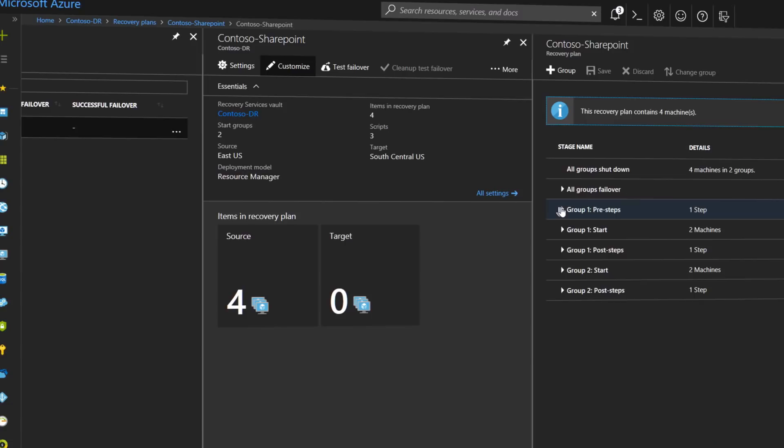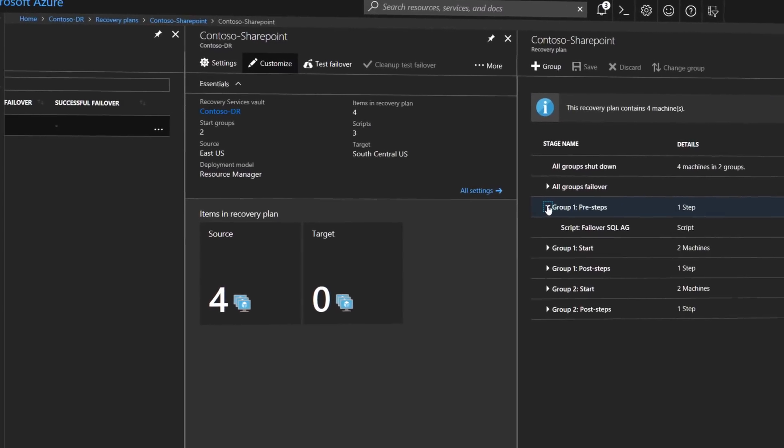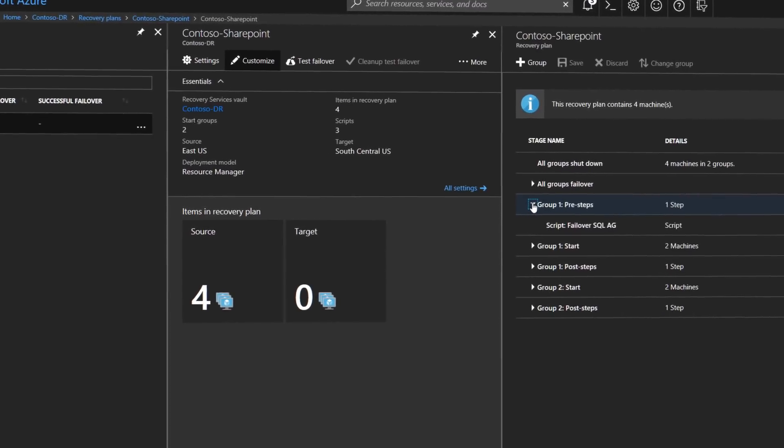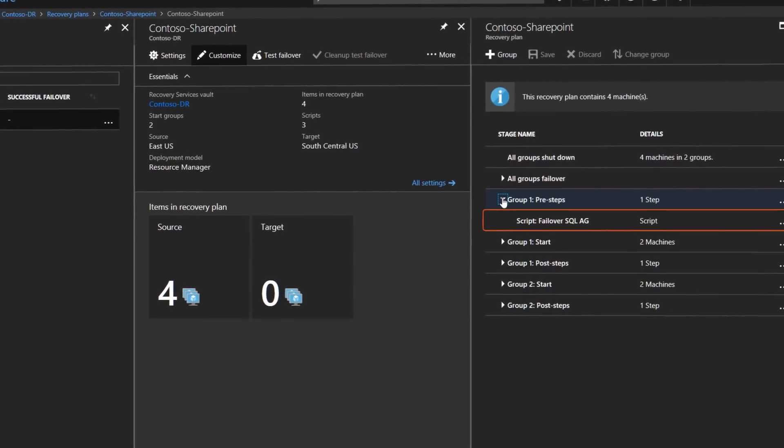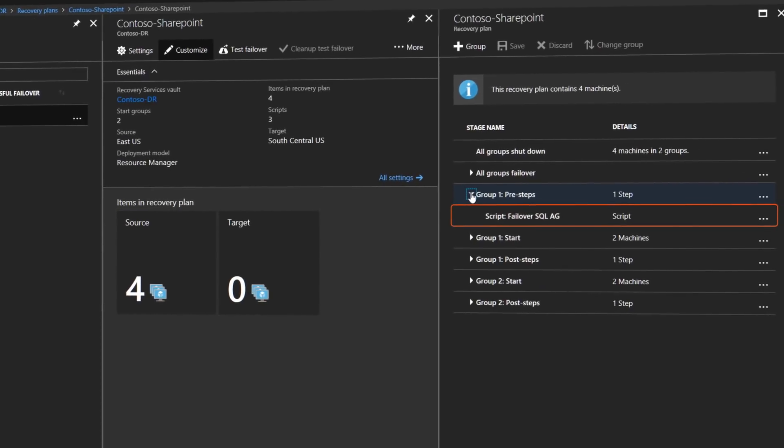Additionally, Azure Site Recovery integrates with other business continuity and disaster recovery services. For example, it can protect your important SQL Server workloads by managing the failover of SQL Server Always On availability groups.